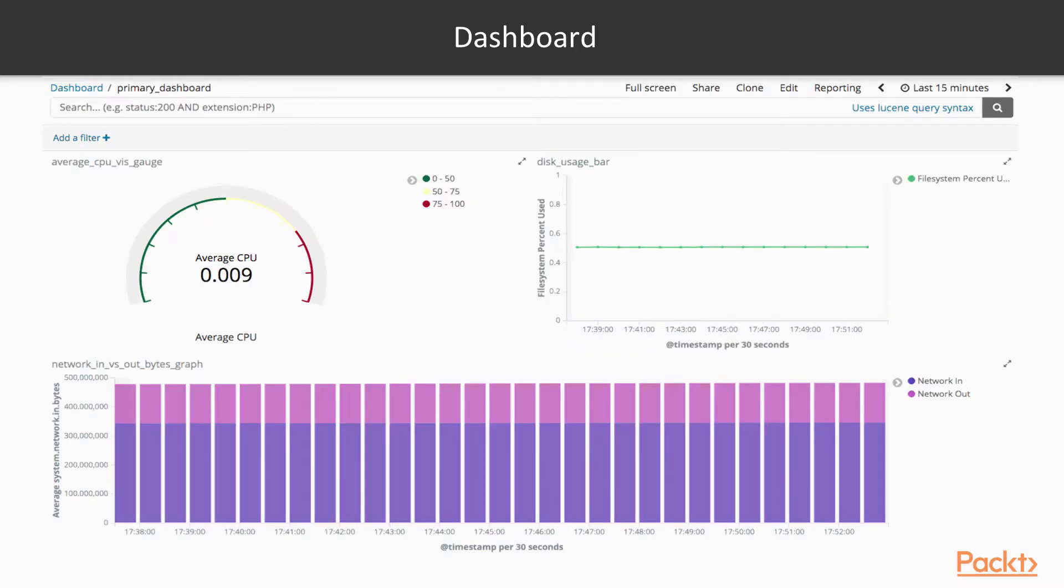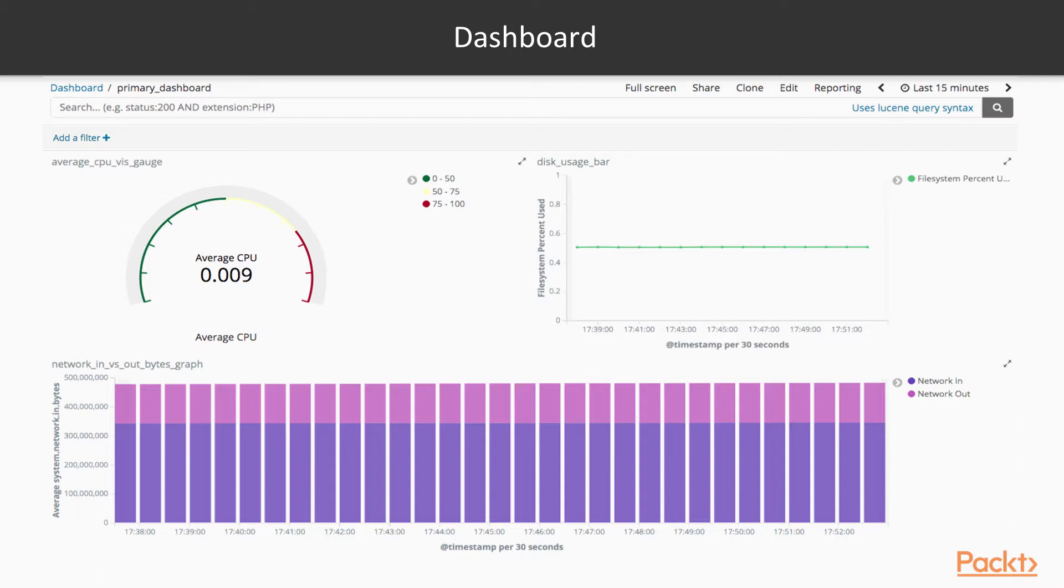Alright, so in this dashboard example, you can see we're doing some searches across this data set that we have. It's called our primary dashboard as set in the upper left-hand corner. Here we have three visualizations. So the idea with this dashboard is to show you an overview about the health of a system.